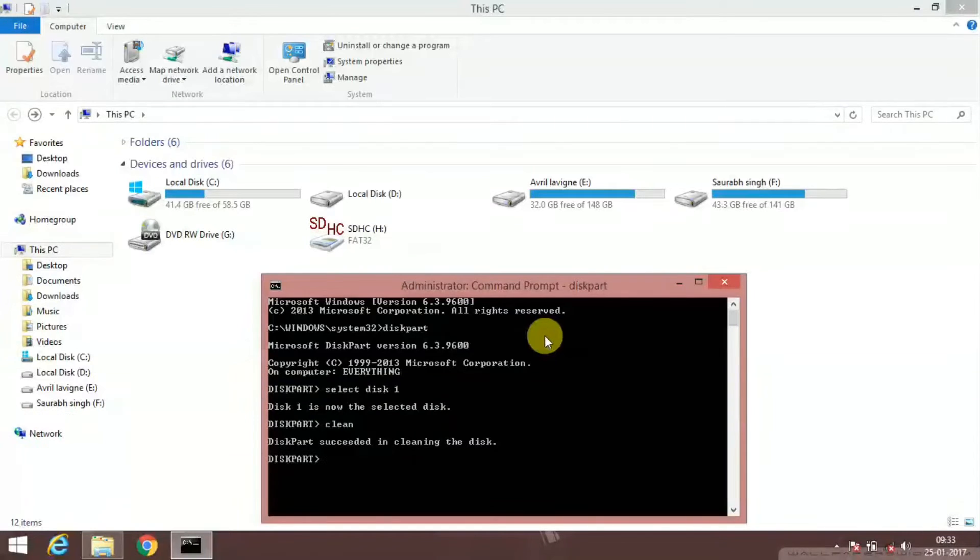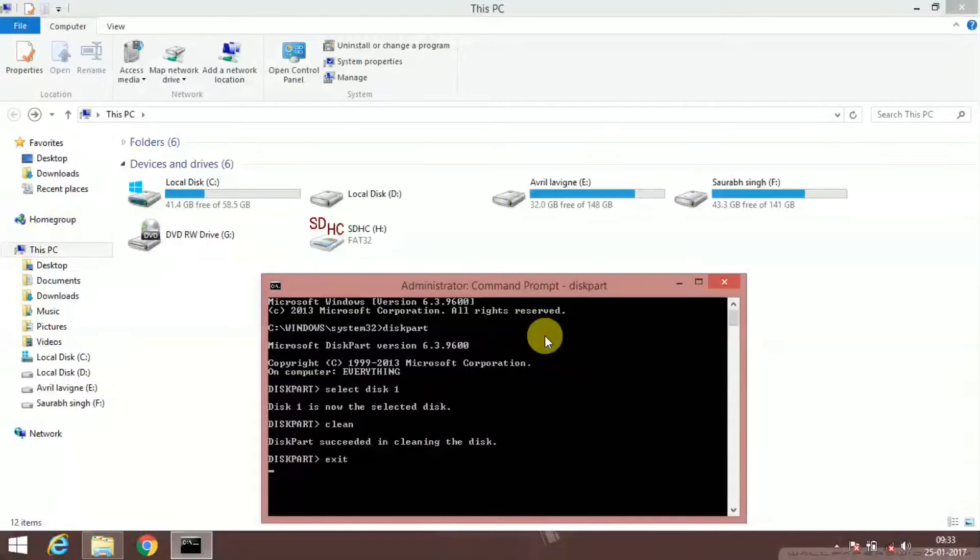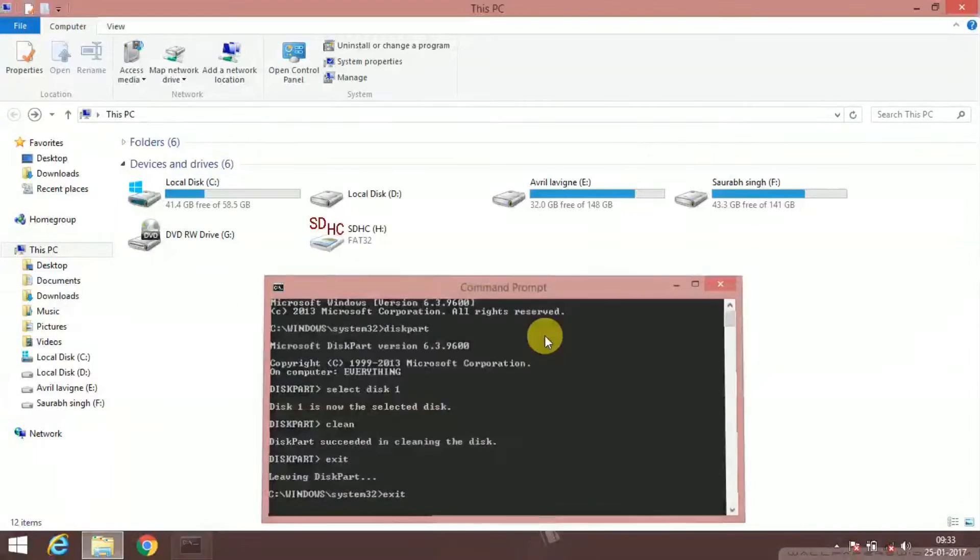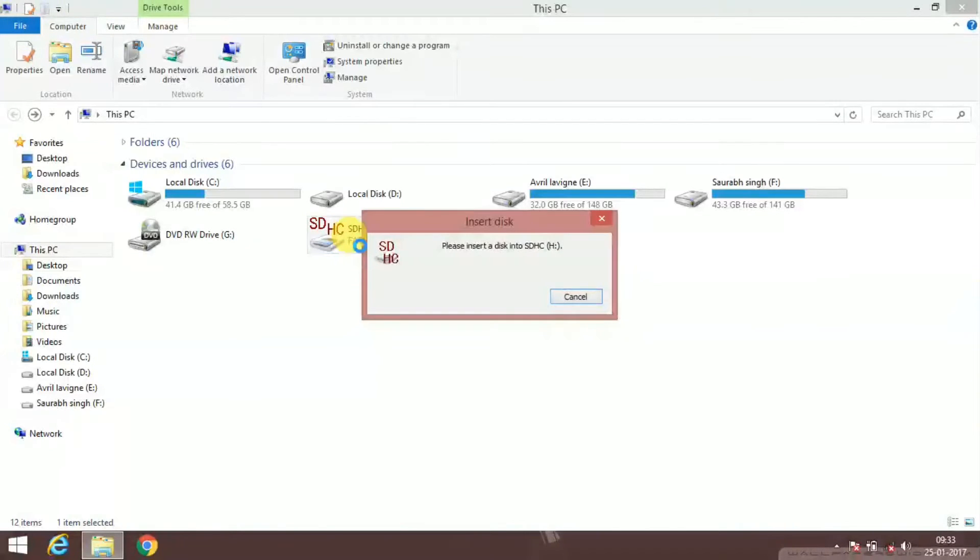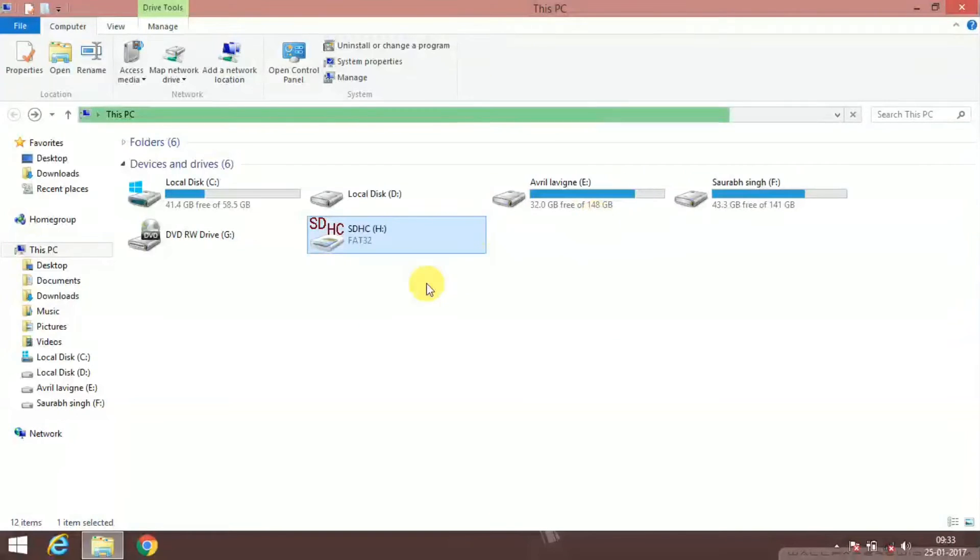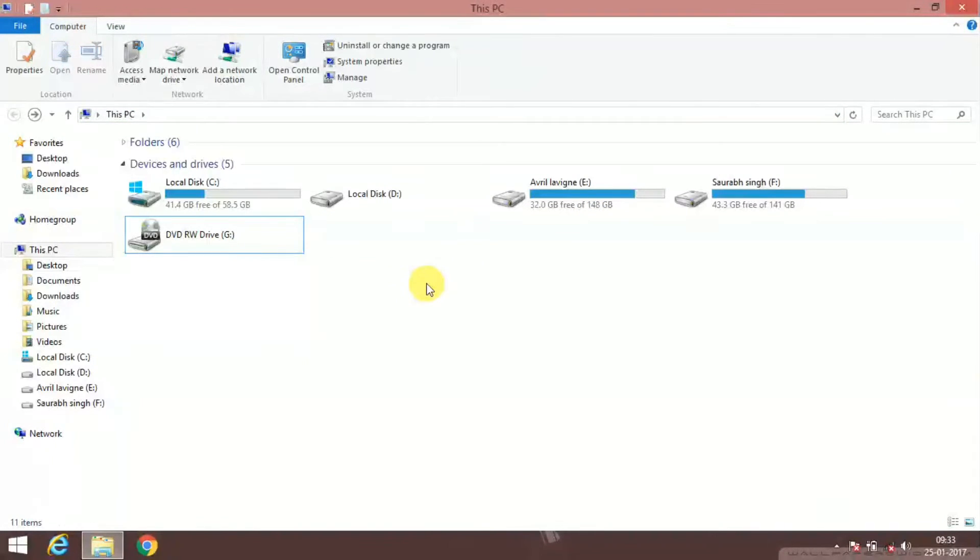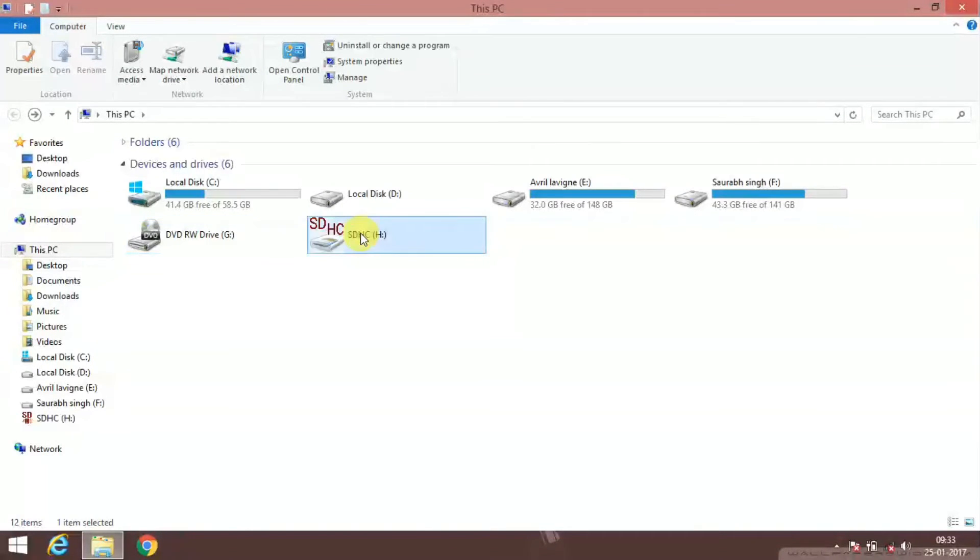Exit, and exit again. And now I am showing you that the pen drive has been corrupted. Please insert a disk. And now I'm ejecting it and now reinserting it. It will continuously show the error: please insert a disk into SDHC.